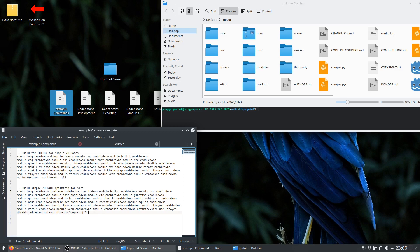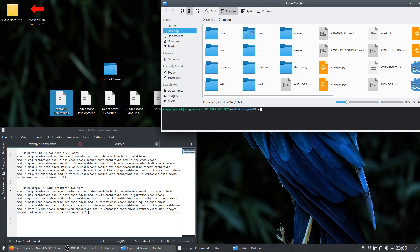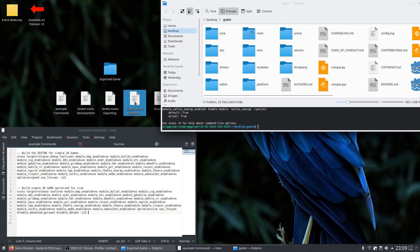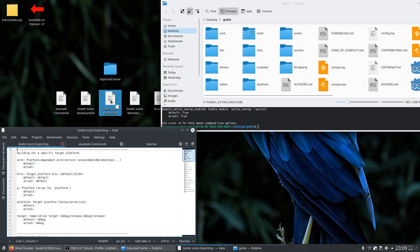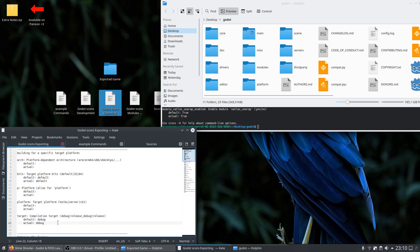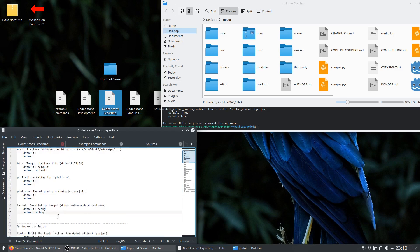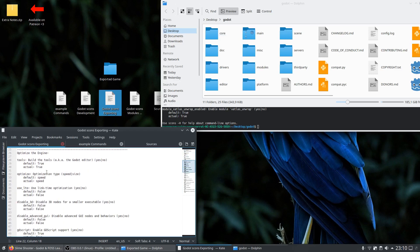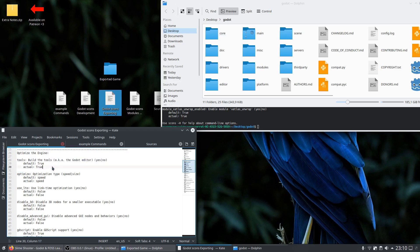You can also find these commands by using scons --help in the console. But in the notes I group the arguments for you. I think the most interesting ones for game devs are the code of Scons exporting arguments. Here with arch, bits, platform and target you can export to a specific platform. Then with tools you choose if you want to build a game template or the actual engine to work with.